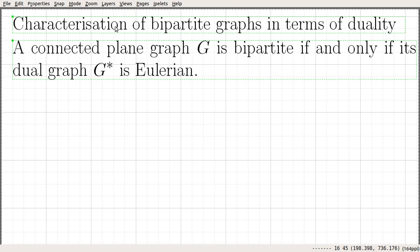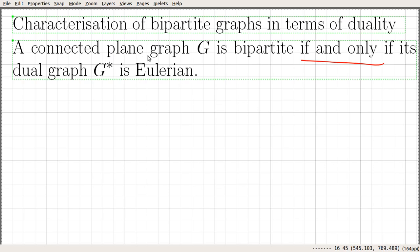In this video, we are going to prove a characterization of bipartite graphs in terms of duality. The statement reads as follows: a connected plane graph G is bipartite if and only if its dual graph G star is Eulerian. Here we can see that the statement is in if and only if form, so we have to prove both directions. Let's go and prove both directions.